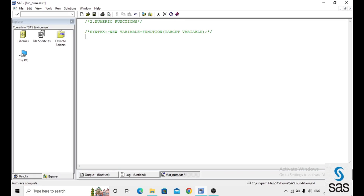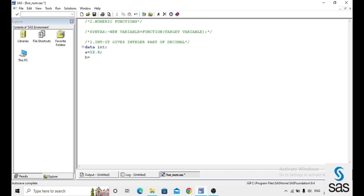The first numeric function is INT. The INT function is used to return the integer part of a decimal number. For example, in the dataset named 'int', a equals 12.6, and b is a new variable where INT is the function and a is the target variable.